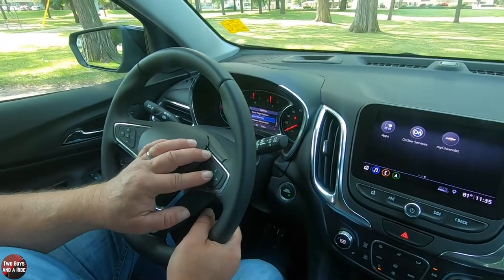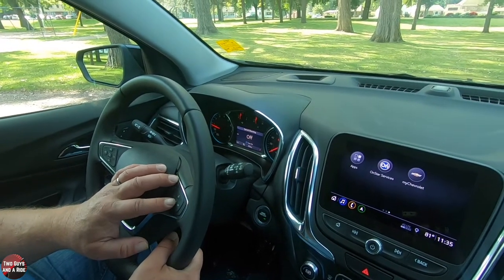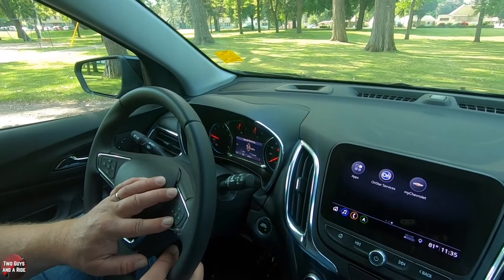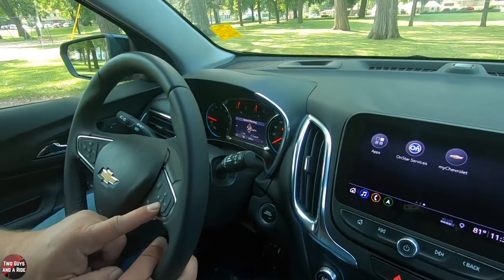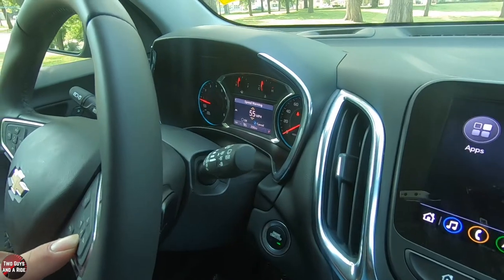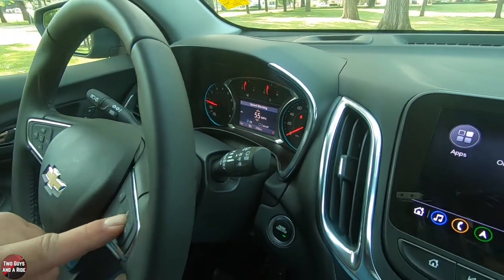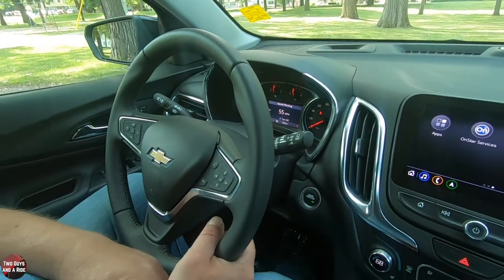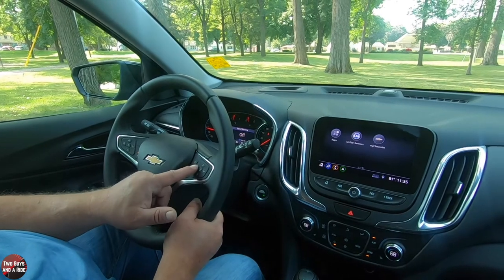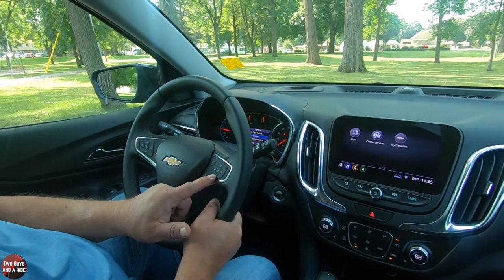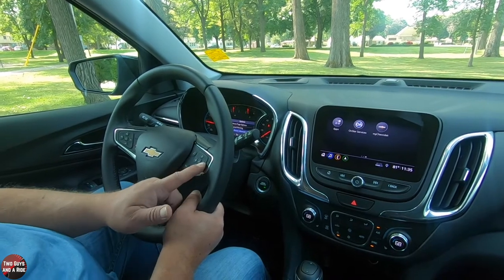Speed warning is the next option. I can click the check mark to turn it on, then use the up and down arrows to set the speed at which I want the warning to activate. When ready, I go to 'OK' and click the check mark — now it's on. I'm going to turn that off and leave it as it was for the dealership. Software information is also available right there.